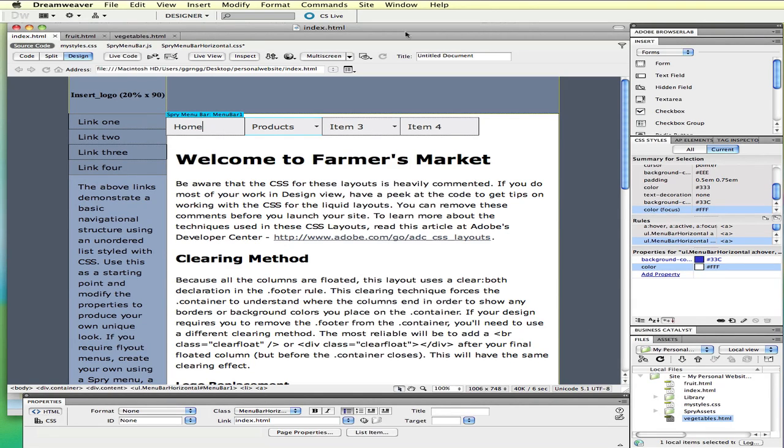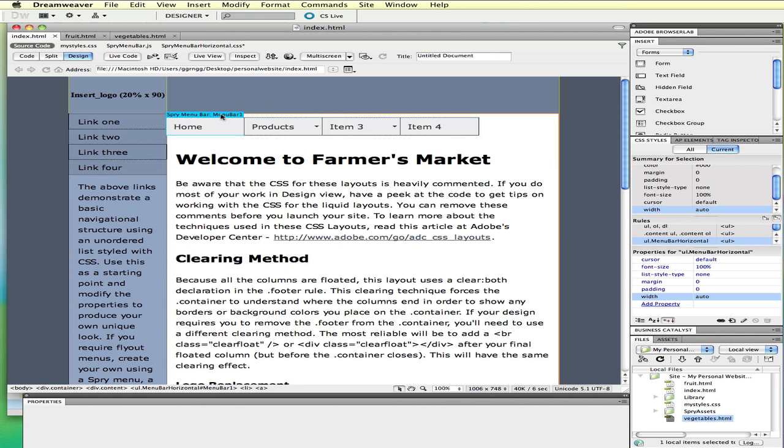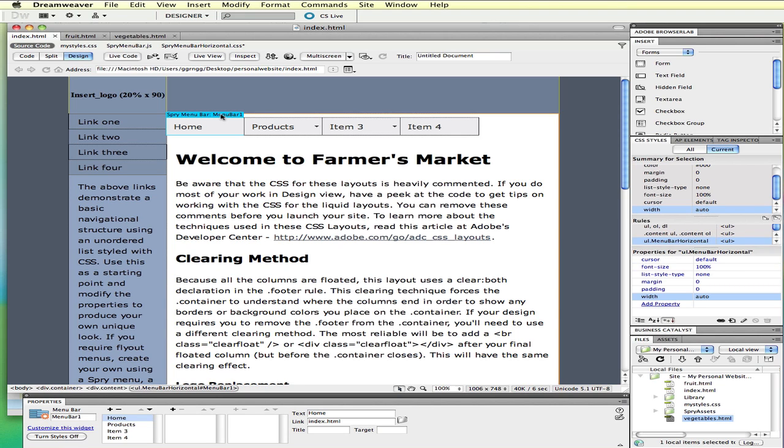Hi. In this video lecture, we're going to look at how to customize the style and layout of a Spry menu bar. In a previous video, we looked at how to create this and also how to modify the links. But in this, we're going to look at changing the layout and design.